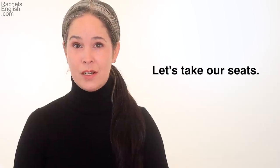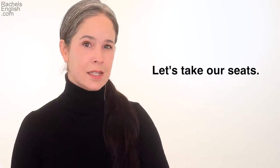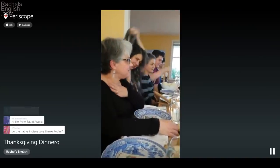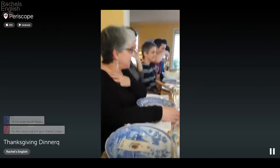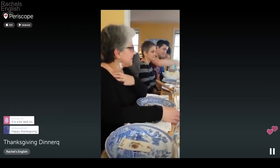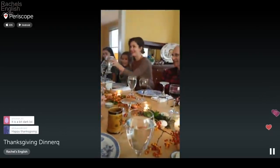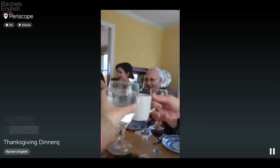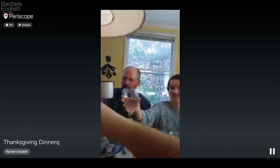Listen to how my sister-in-law invites us to the table — she said 'let's take our seats.' 'Take a seat' is a more polite way to say sit down. Before the meal, it's common for everyone to say what they're thankful for, or to say a prayer, or for someone to say a blessing, or to sing a song, or have a toast. My husband's family loves to sing and we sang a hymn.